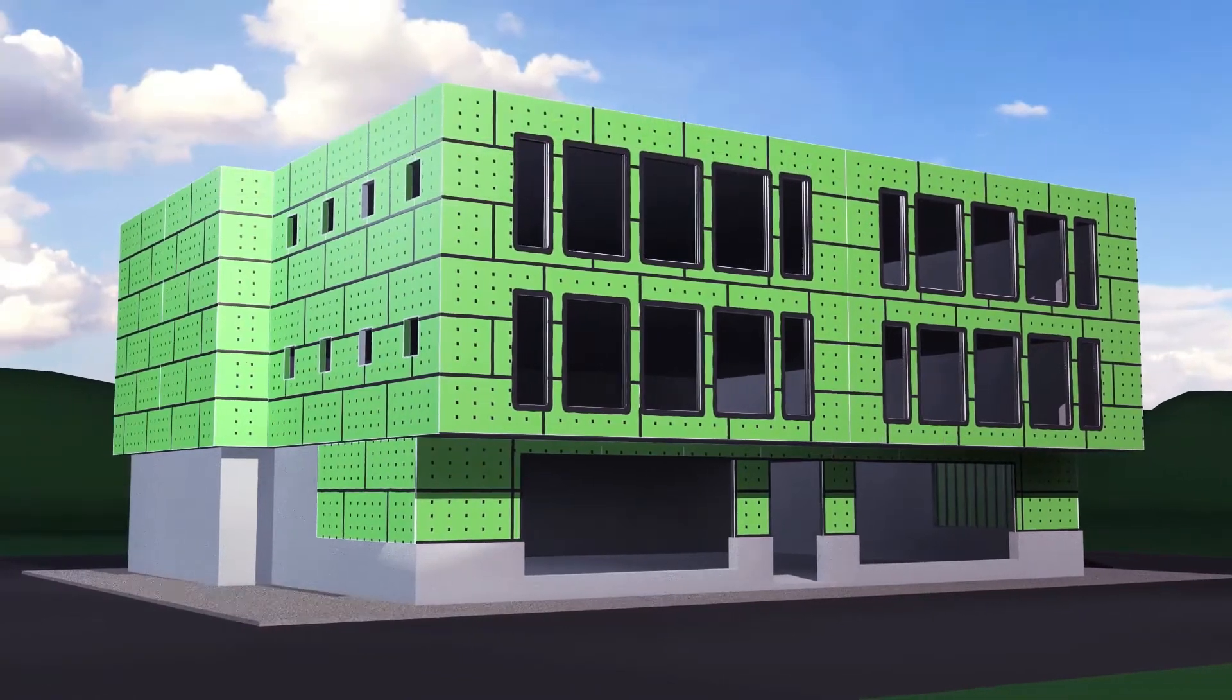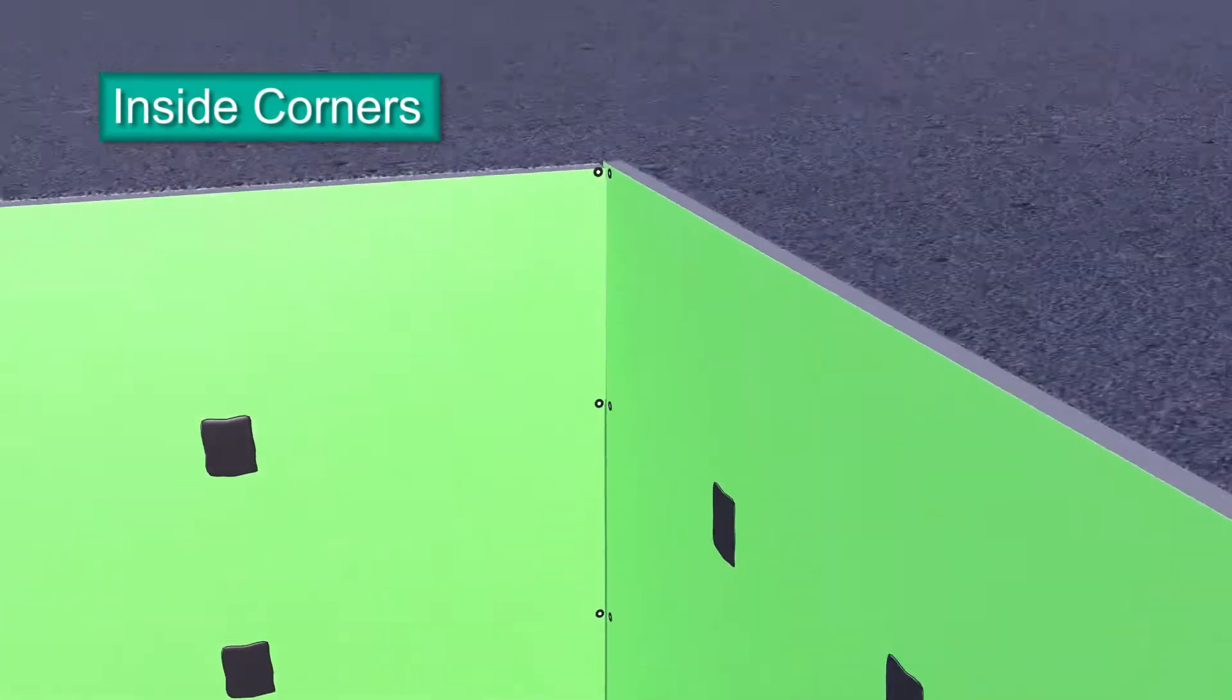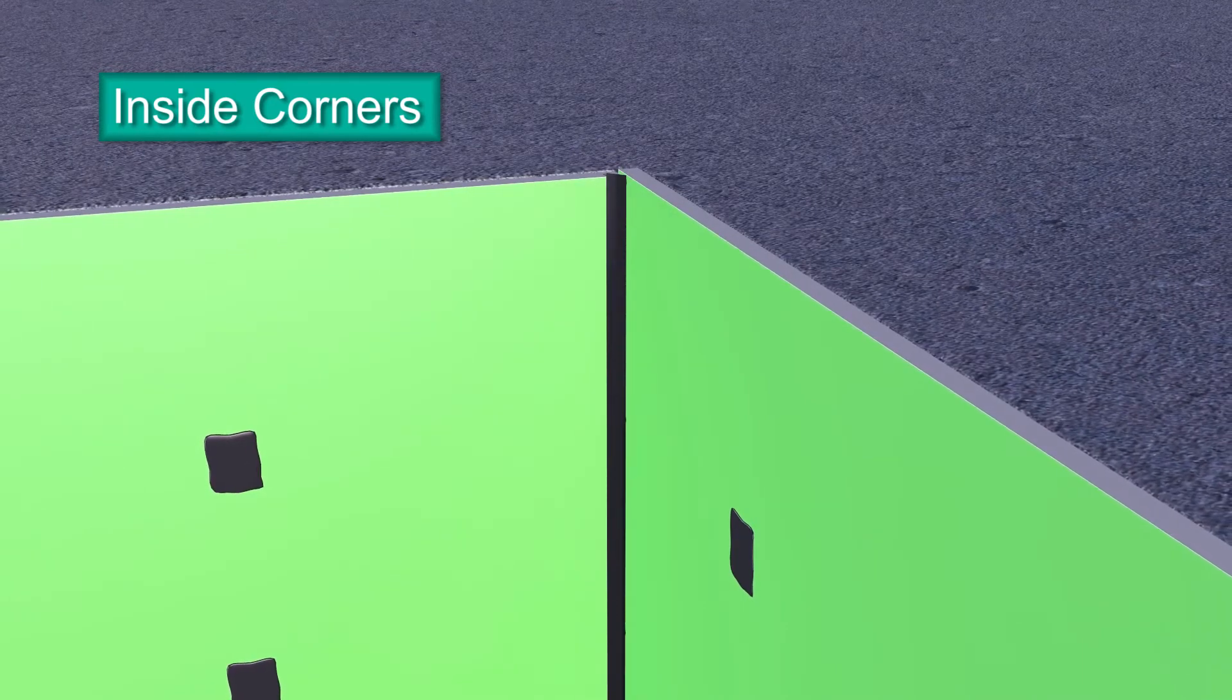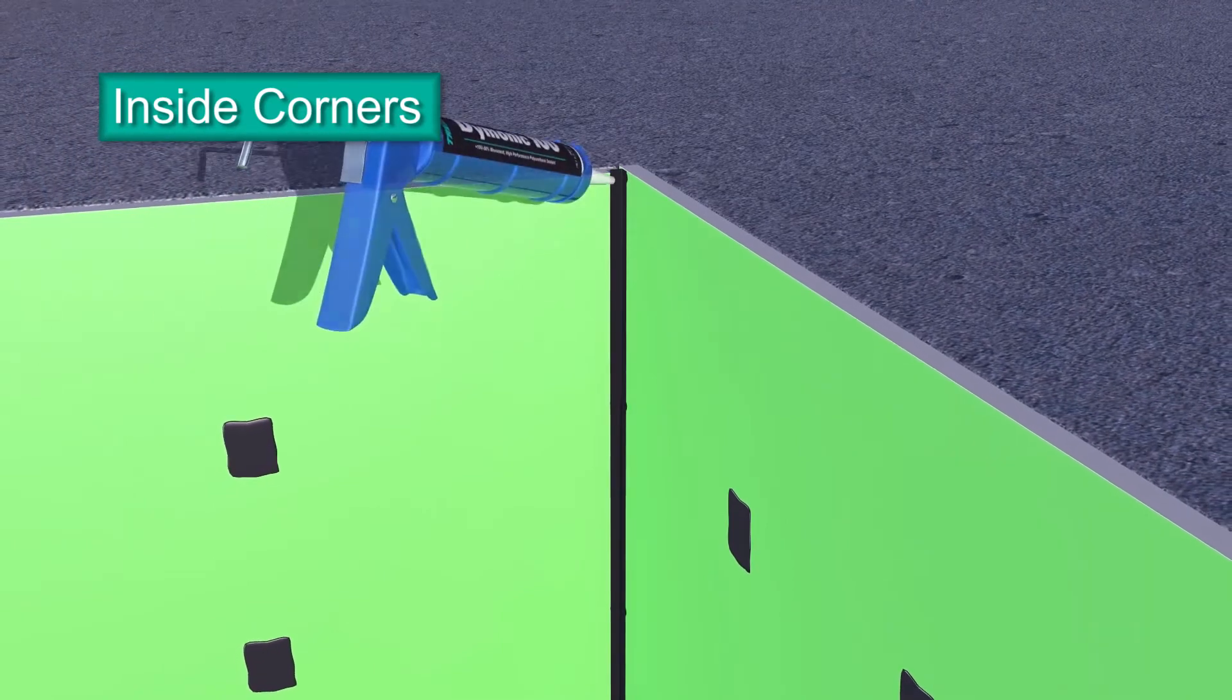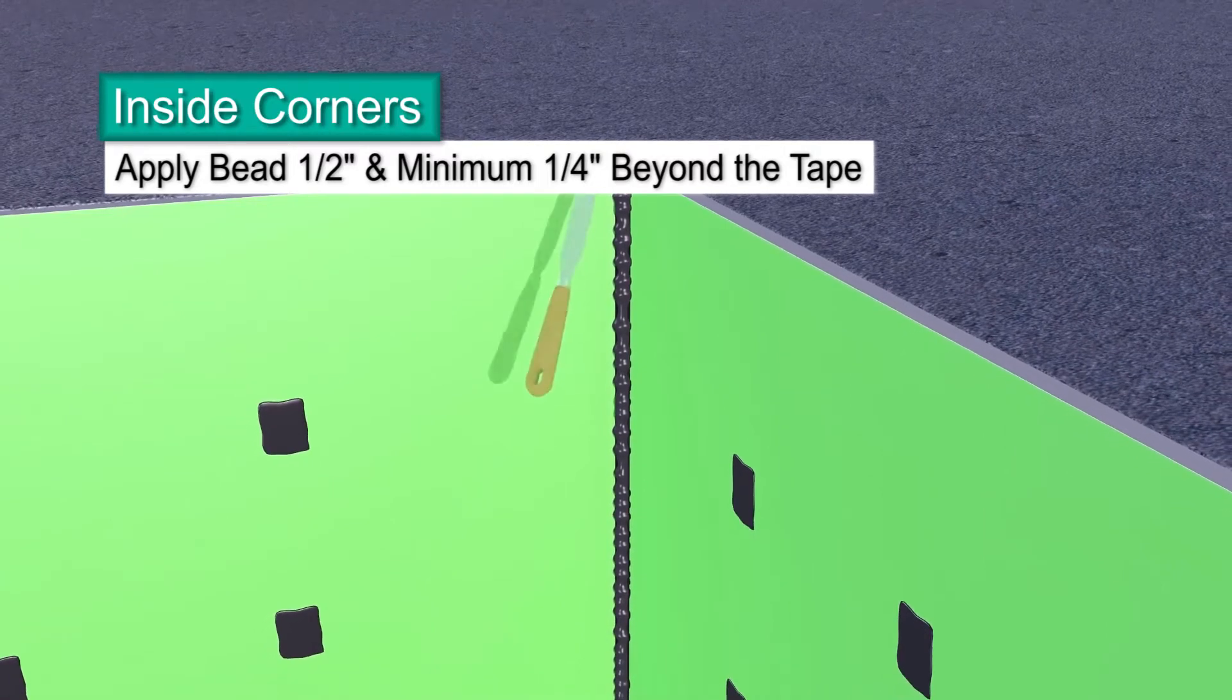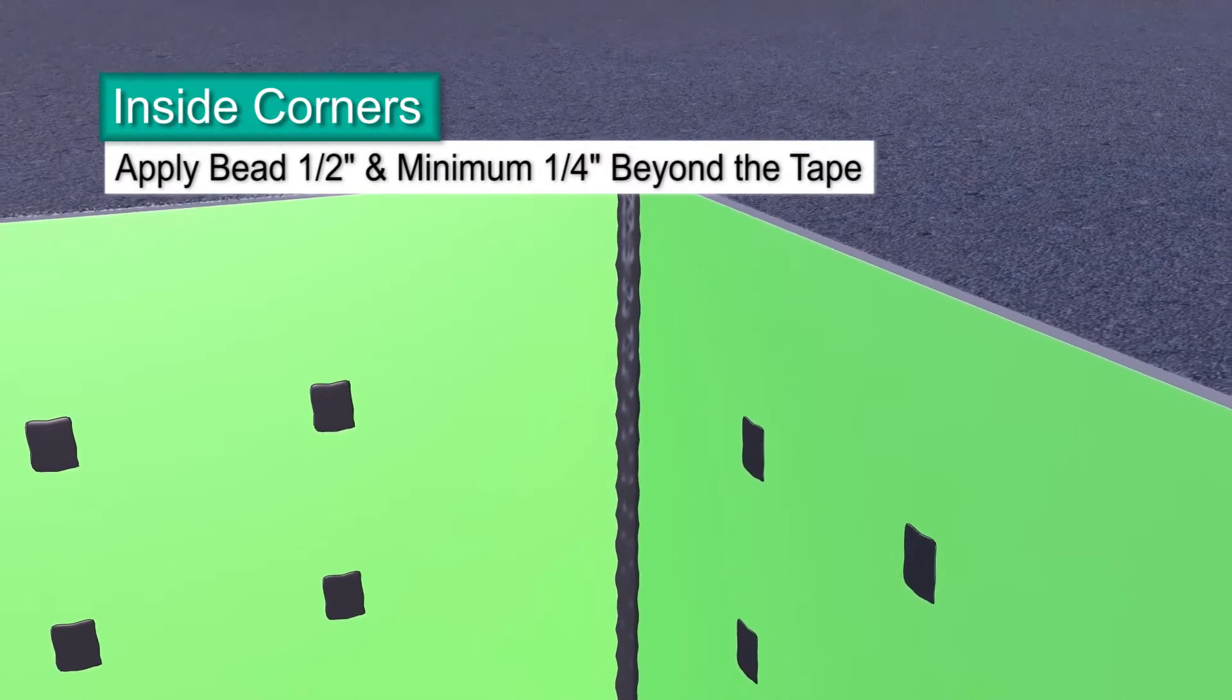Building designs are more complex than ever. Few have a simple rectangular shape. This means you have to detail inside corners. Start by centering bond breaker tape and applying directly to the inside corner. Press it into place. Apply a bead of Dimonic 100 sealant directly on top of the bond breaker tape. Tool the sealant smooth and extend at least 1/4 inch beyond the edges of the bond breaker tape.